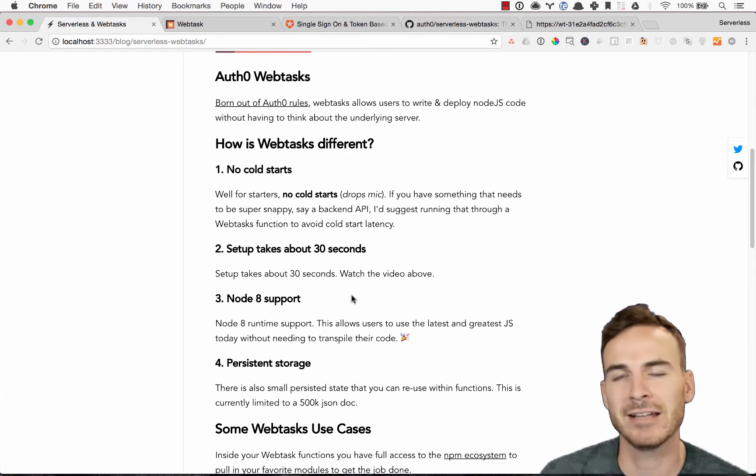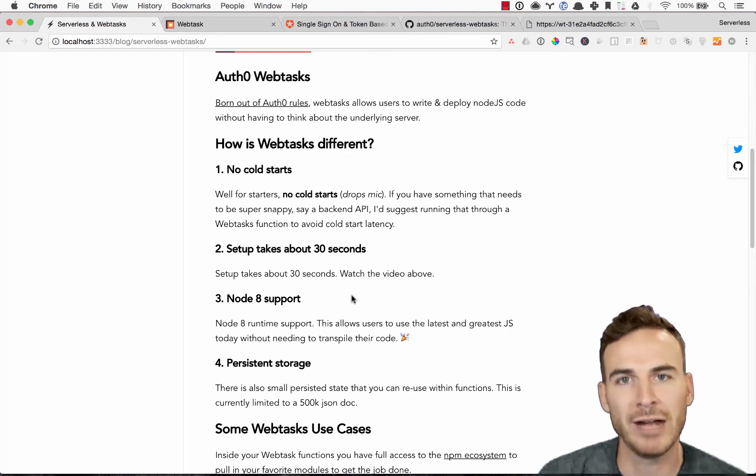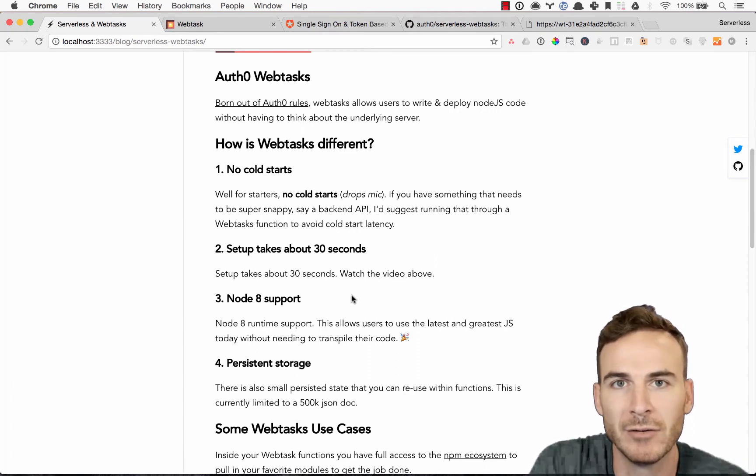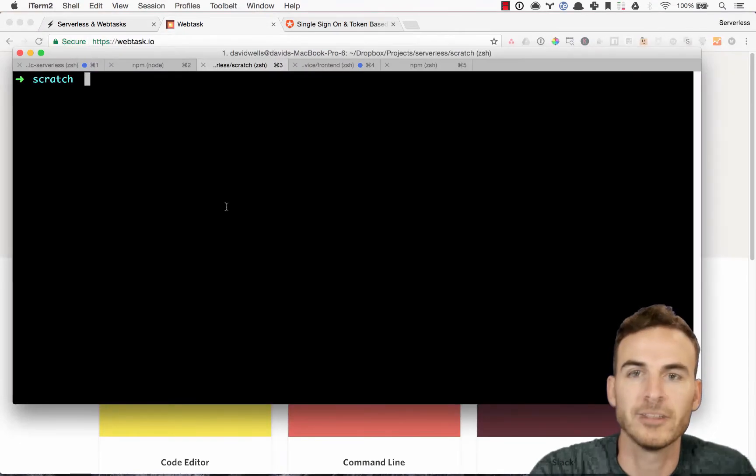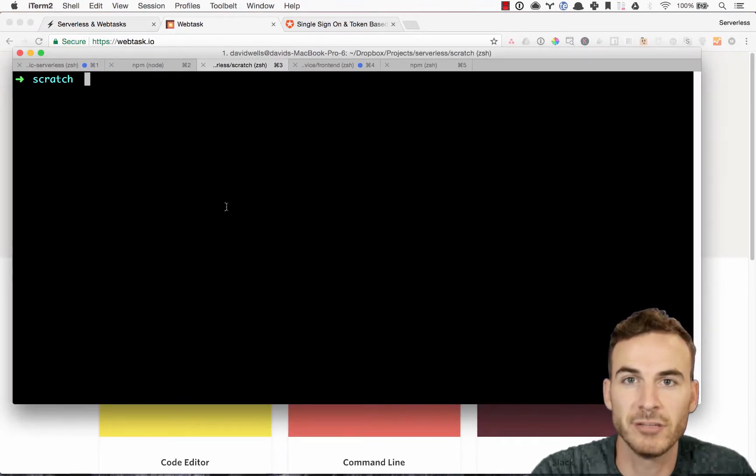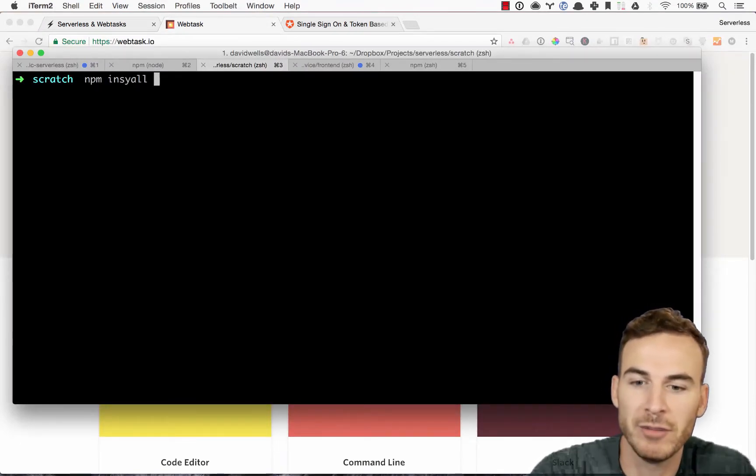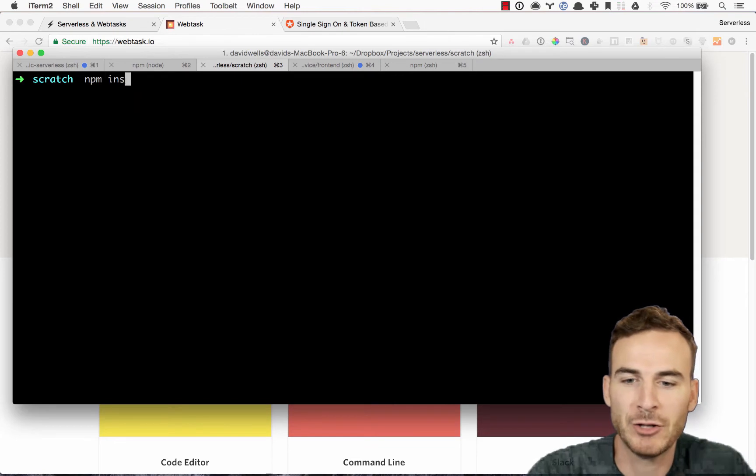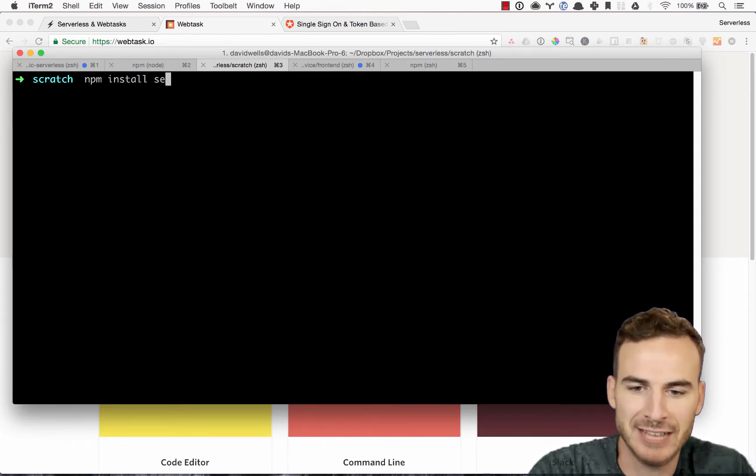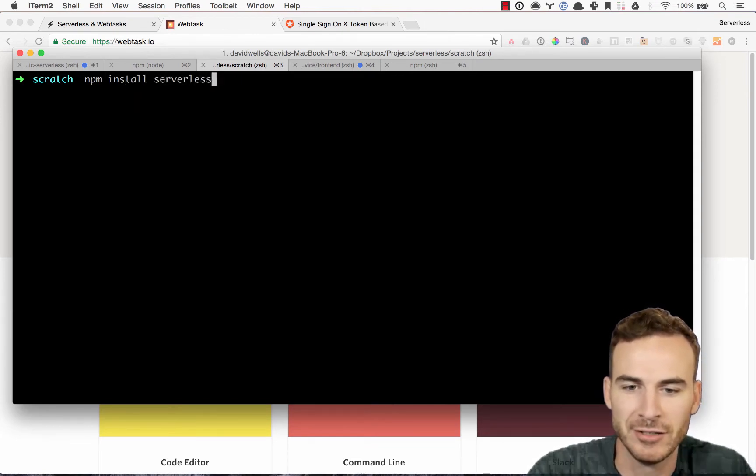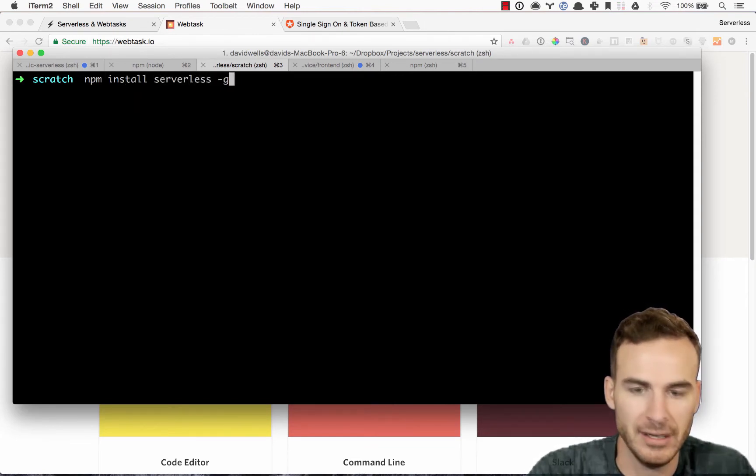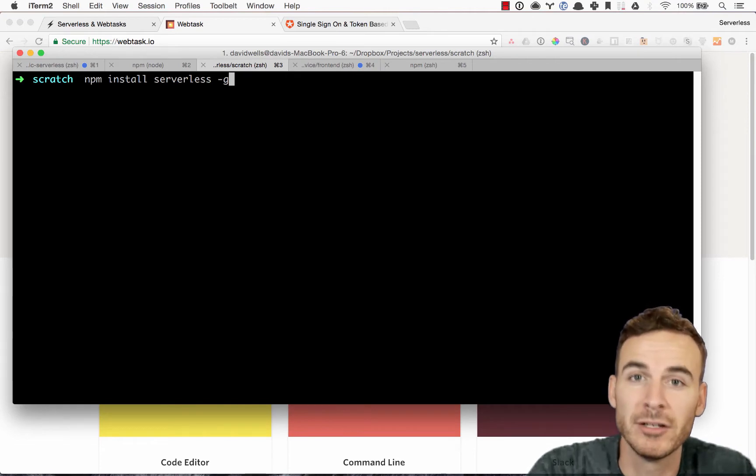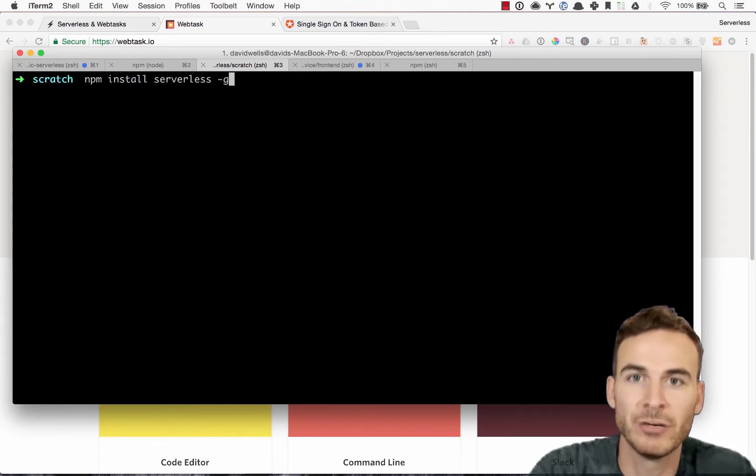Alright, let's go ahead and run through how do you actually get up and running with the demo. Okay, so first things first. If you haven't yet installed the serverless framework, you're gonna want to do that with npm install serverless-g. And that'll install serverless globally on your machine. Once you've done that, you're ready to rock and roll.